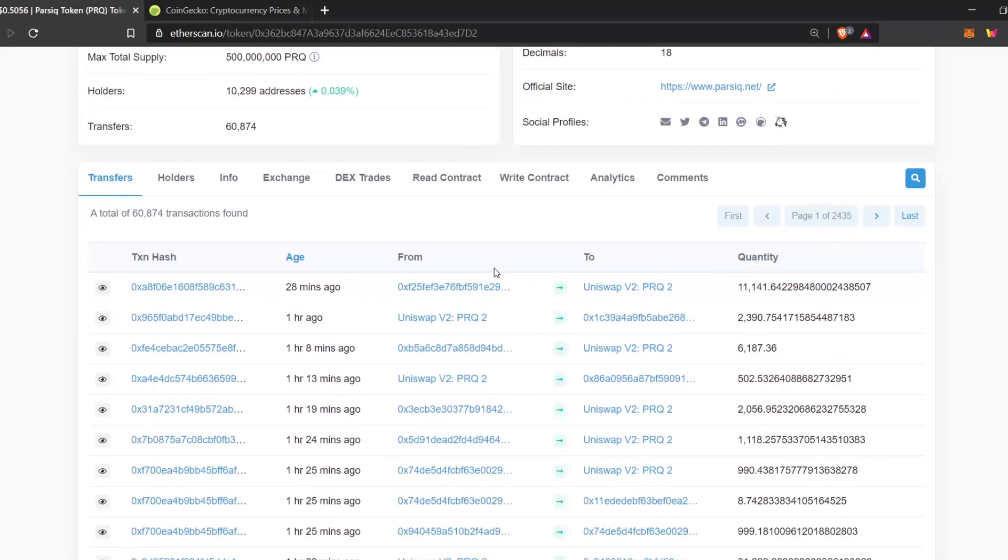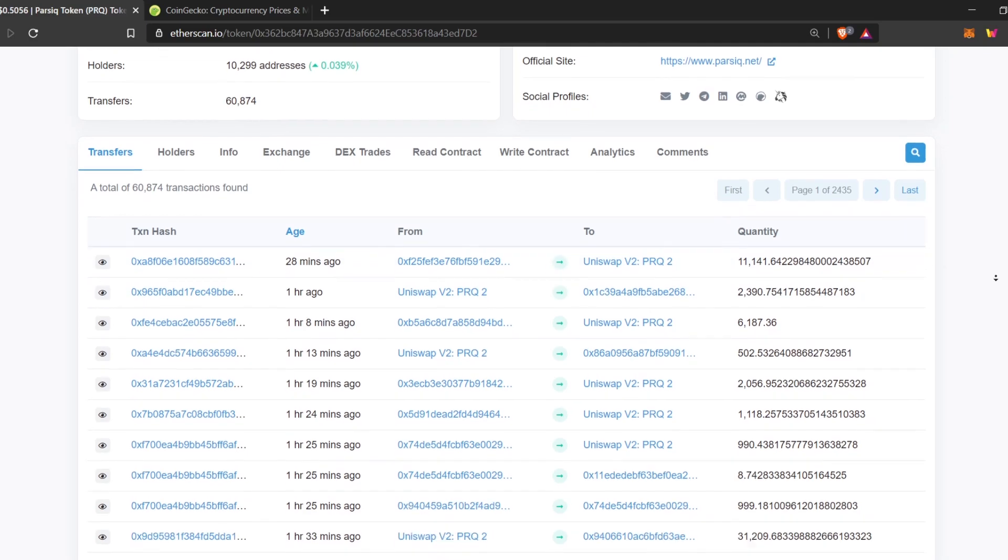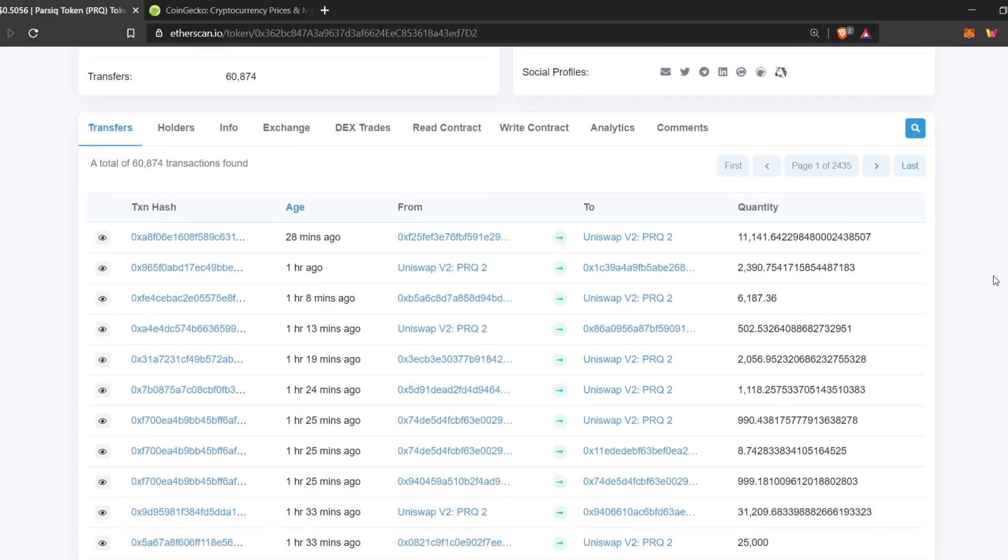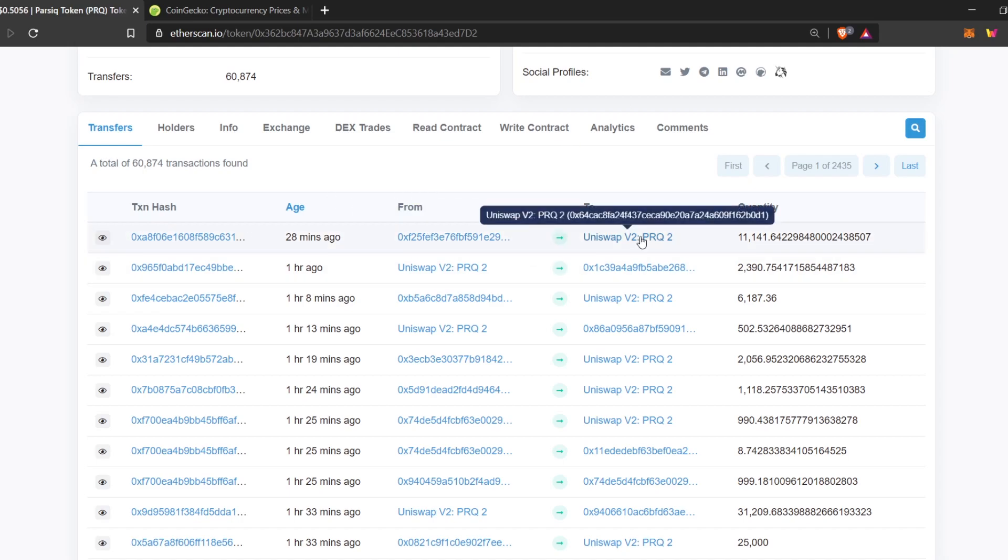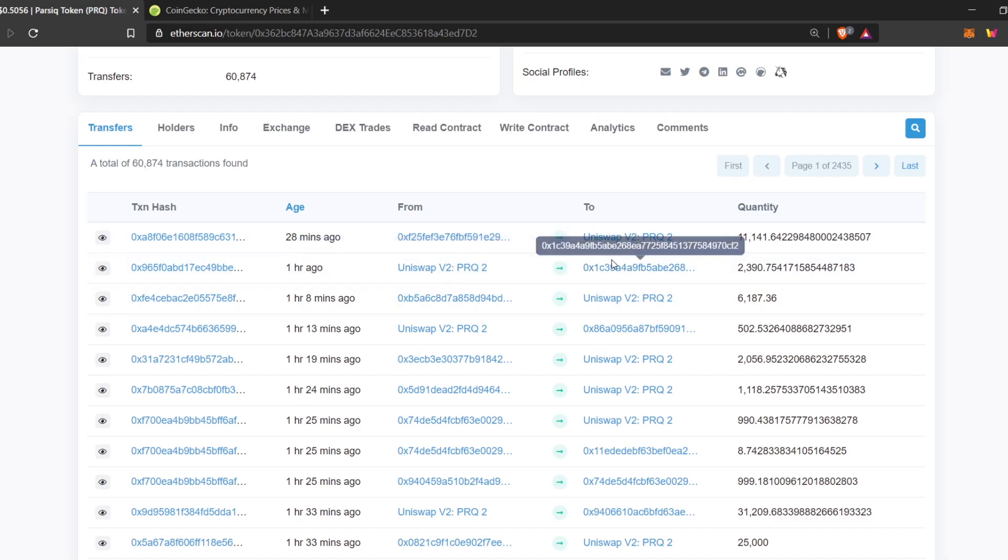If you go down below, you can see the different transactions that are taking place right now. Mostly on decentralized exchanges. If a transaction goes from an address to Uniswap, it means they sold. And if it goes from Uniswap to an address, it means they bought.